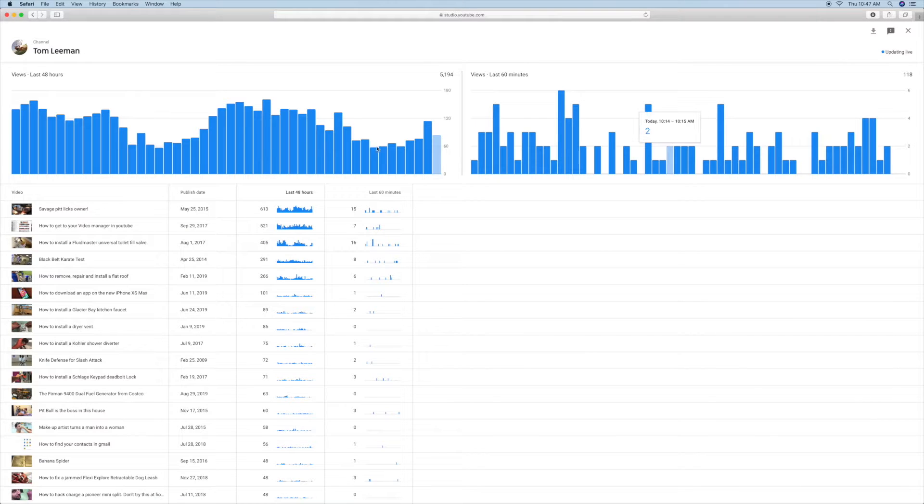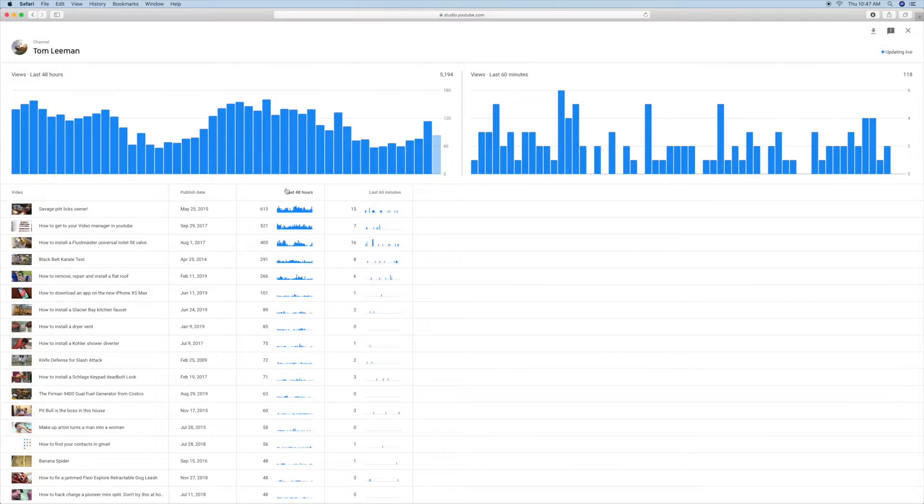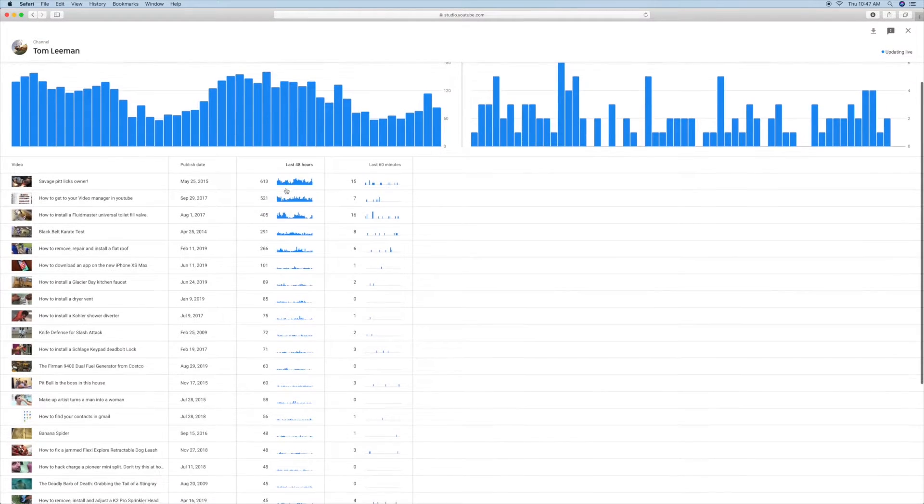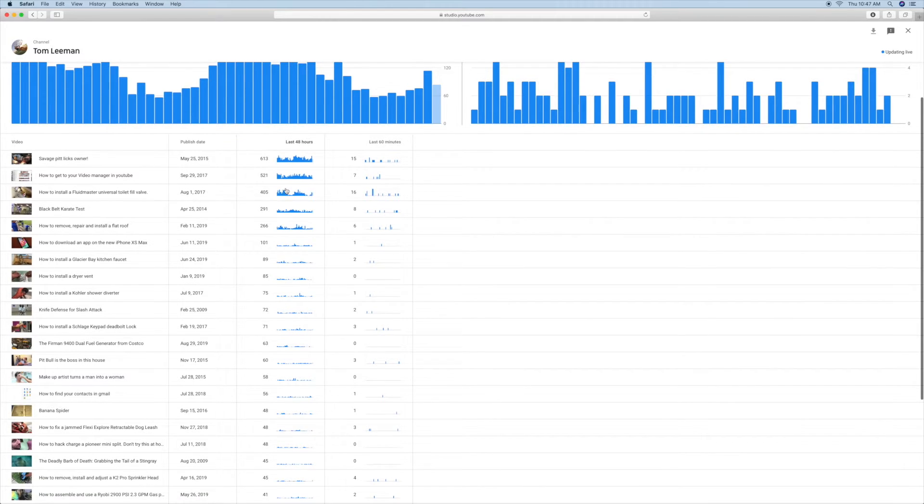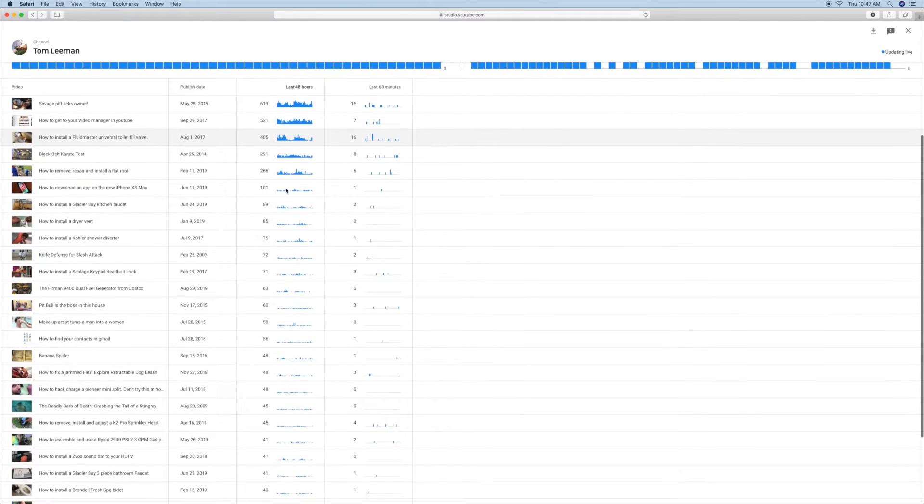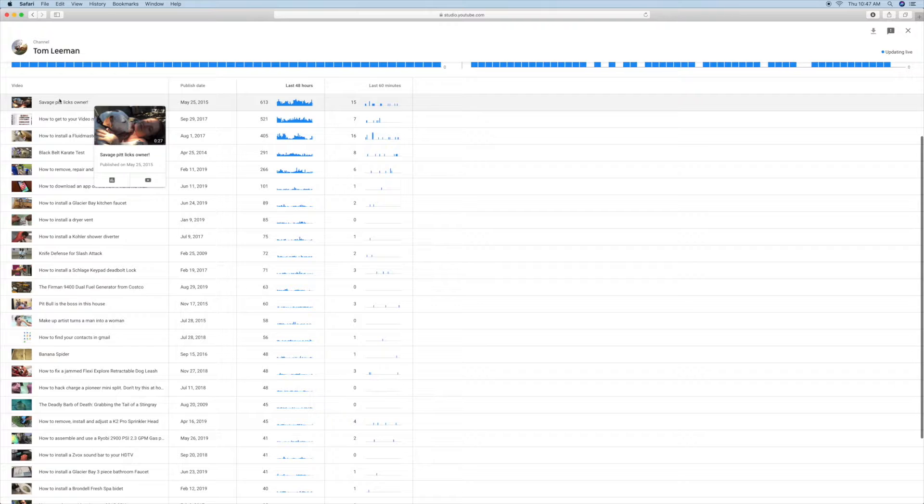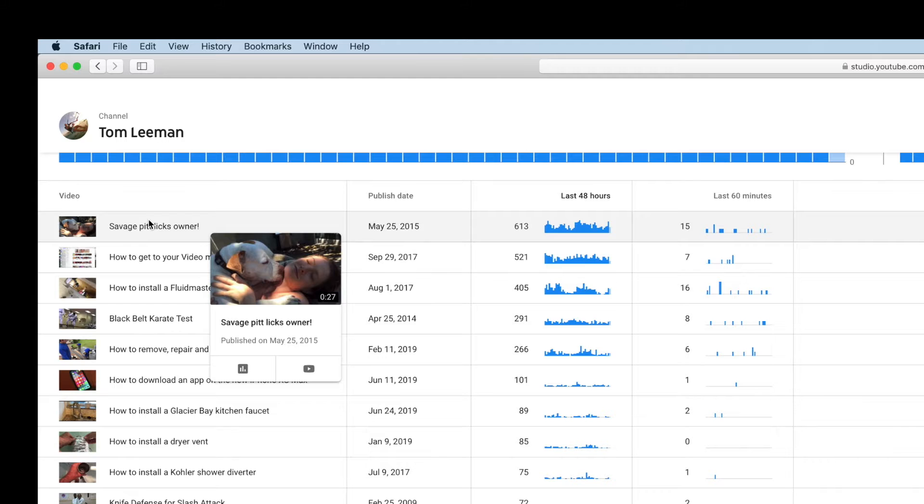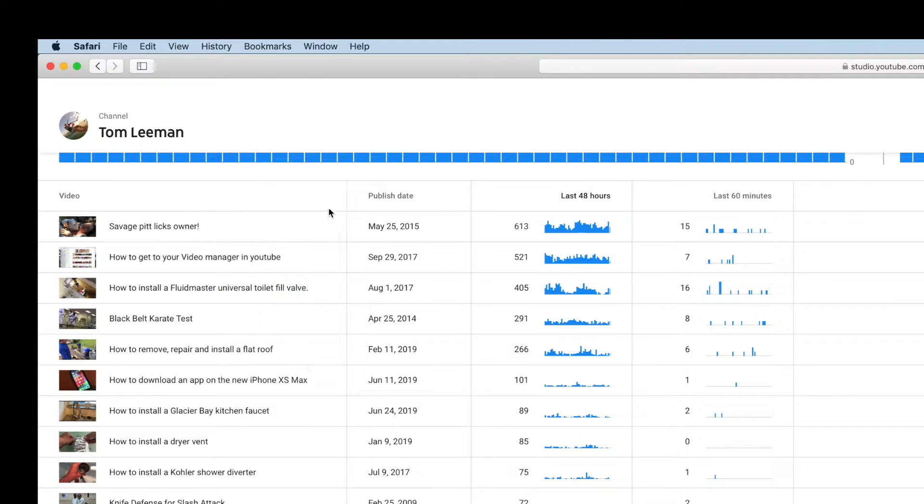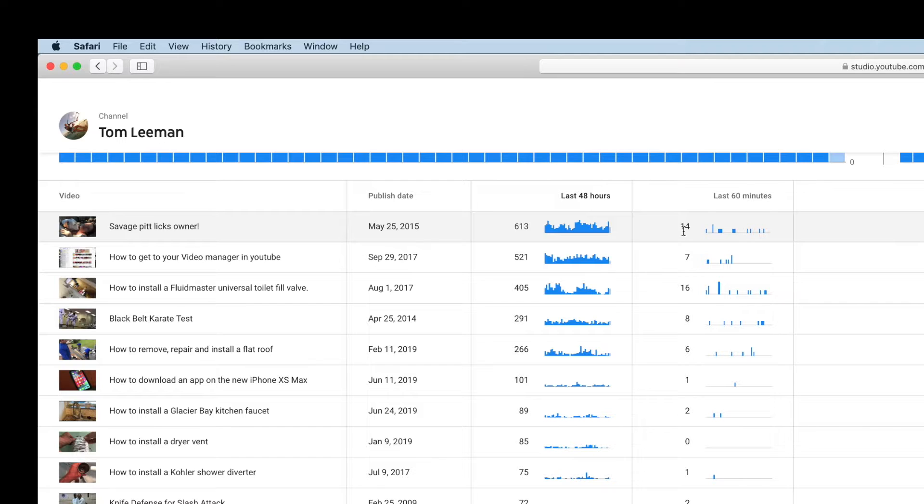Anyway, then you can come over here and you can look at your top 30 videos. Let's slide it up a little bit. So if we go here, last 48 hours, this top one, Savage Pitbull, I've got 613 views. And in the last 60 minutes, 14 people have looked at it.